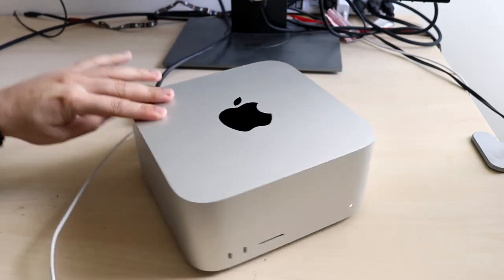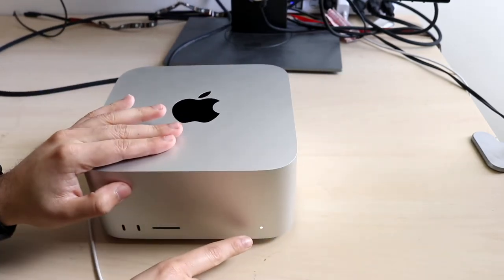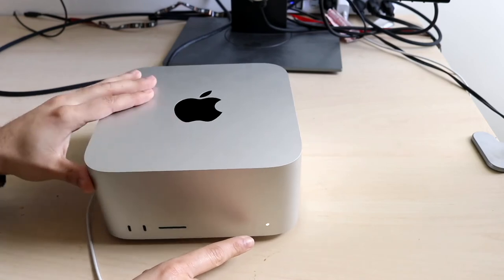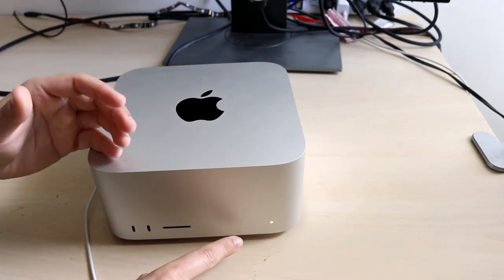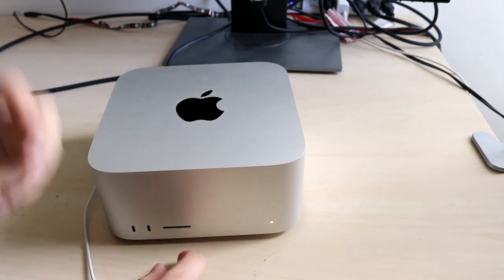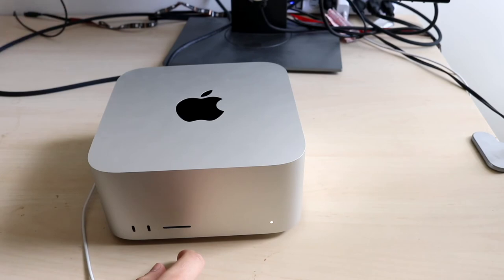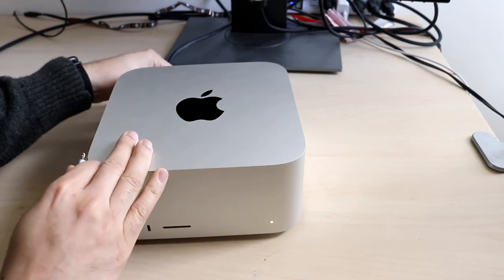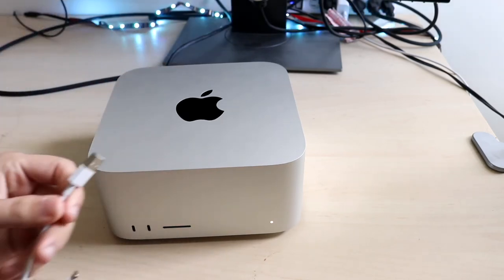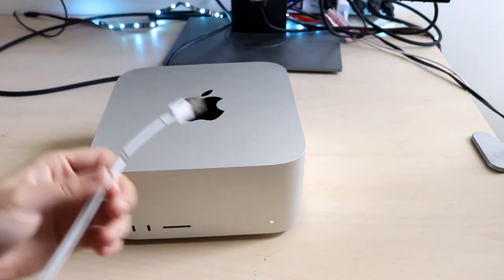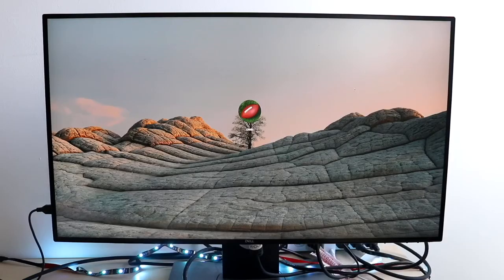On the front of the Mac Studio, you have an LED indicator, so this will tell you when the Mac Studio is on or when it's off. Once it powers on, you're pretty much good to go. At this point, I can unplug my USB Type port at the back and I'm ready to go.